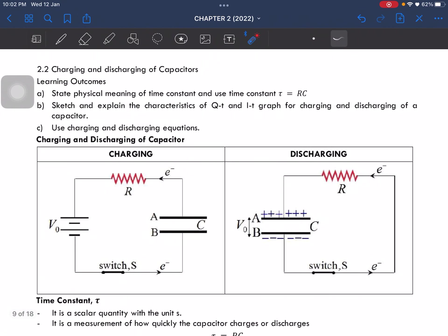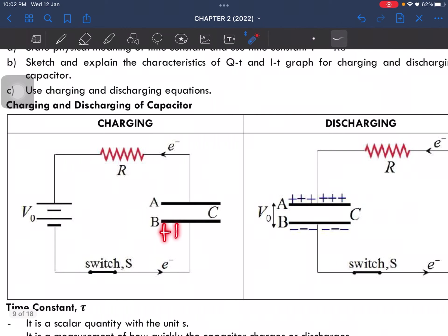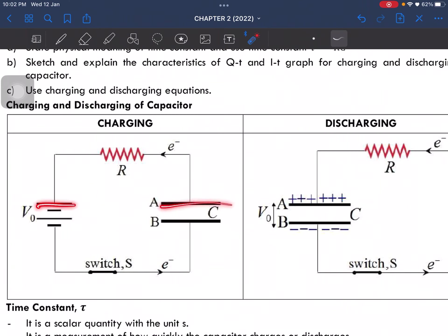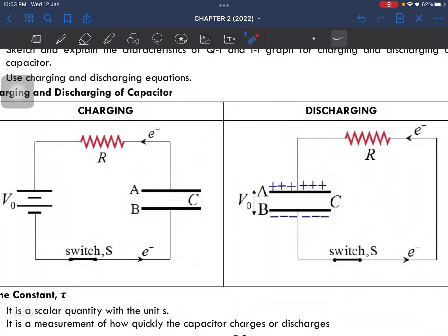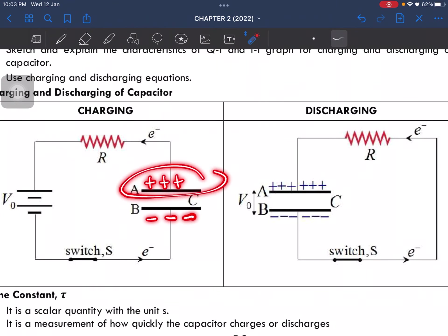This is a schematic diagram for charging and discharging a capacitor. When it is not switched on, it is at neutral — there is no segregation of charge yet. When it is switched on, the positive terminal causes electrons to move toward the negative terminal, which causes one plate of the capacitor to become positively charged and the other plate to become negatively charged.